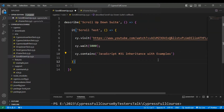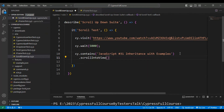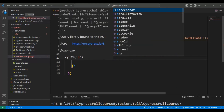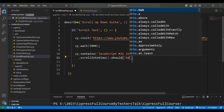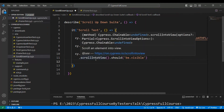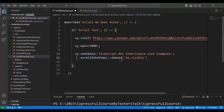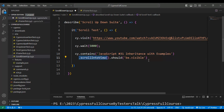Inside the contains method I add the text copied from the web page, and after that I call the scrollIntoView() method. Then I chain the should() method with 'be.visible' inside single quotes. This tells the Cypress command to scroll into view until this particular text is found and visible in the playlist.